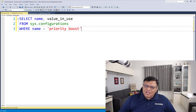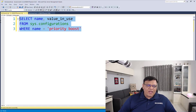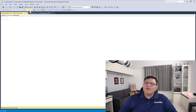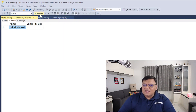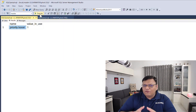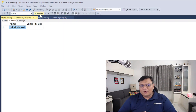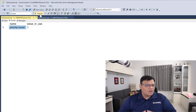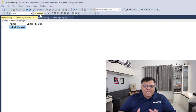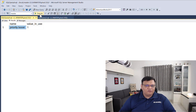Let's learn how we can do that today. On the screen, I have a very simple SELECT statement. When you execute the SELECT statement, it will give you the current status of your priority boost configuration. In my case, it's enabled right now. Let's learn how we can turn it off.